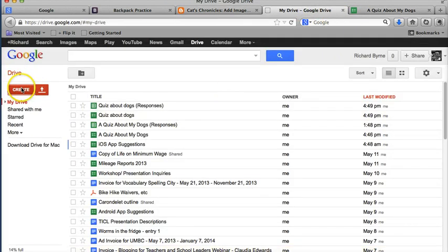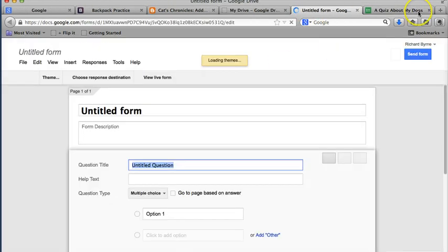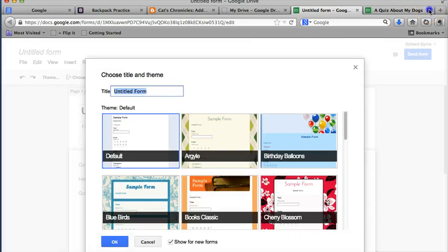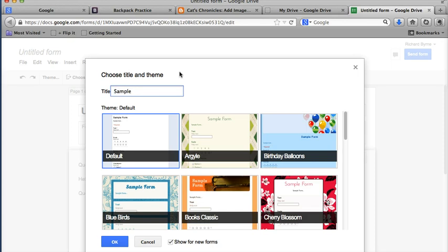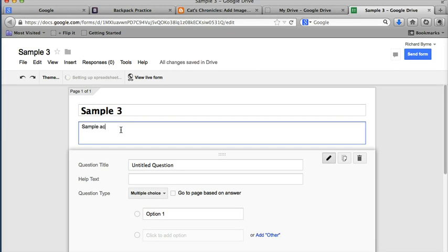So, I'm going to go ahead and I'm going to create a new form. I've already signed into my account, and let's create a title here, just call it Sample 3, or whatever we want to call it. I'll use a default theme for now, and we'll just say Sample Activity.